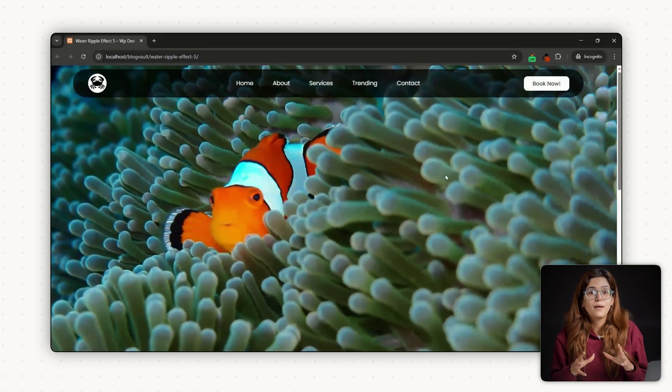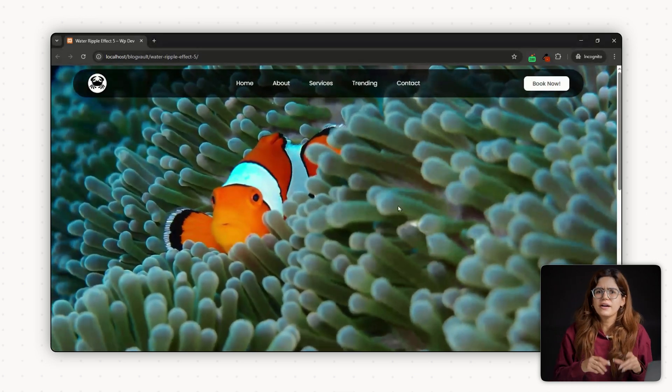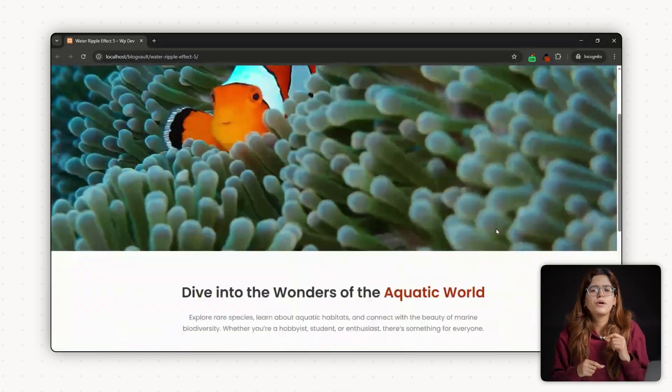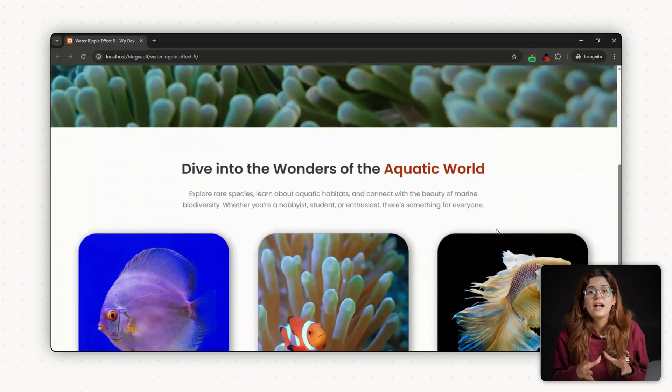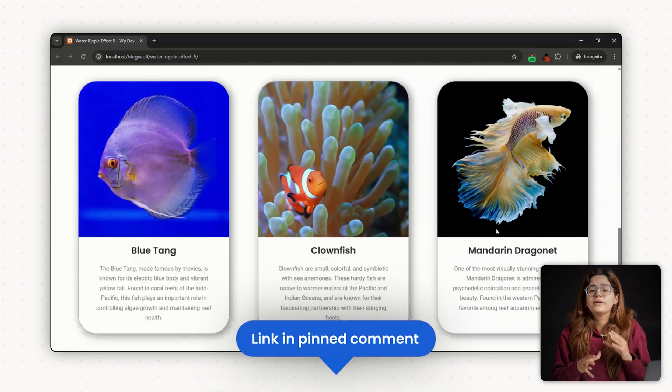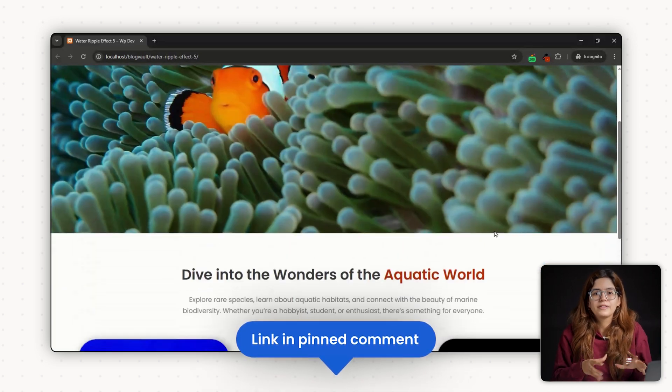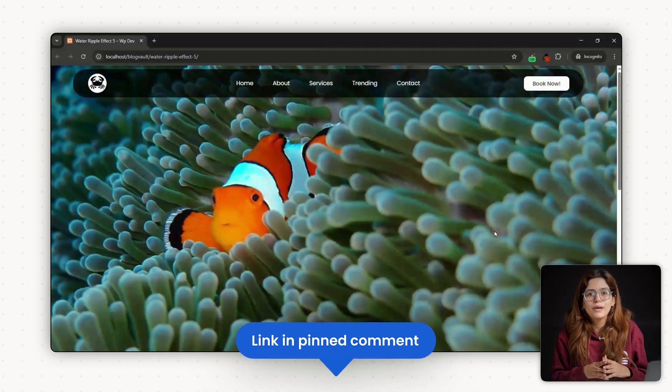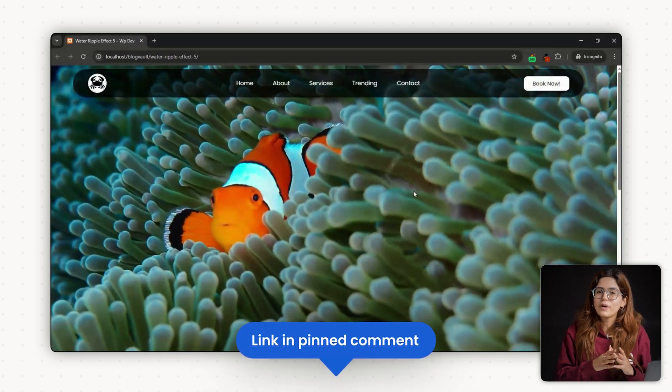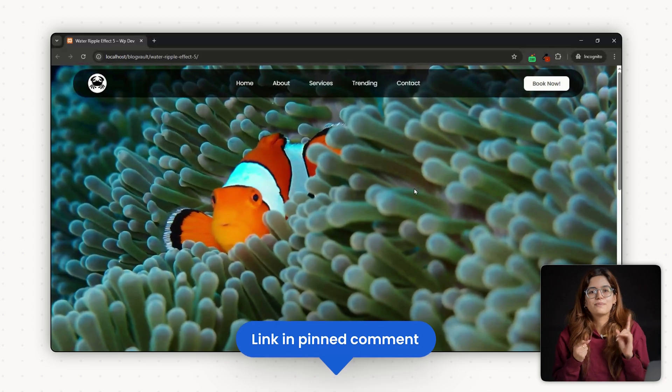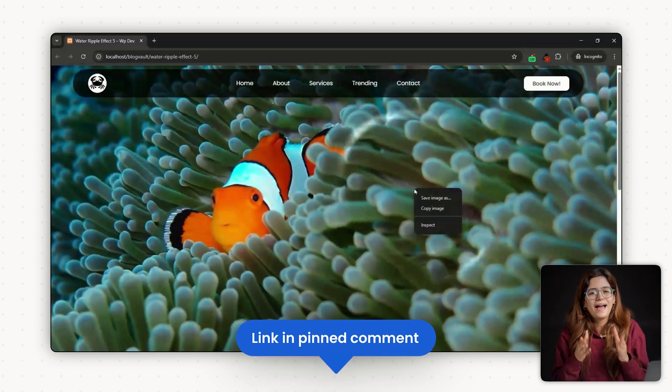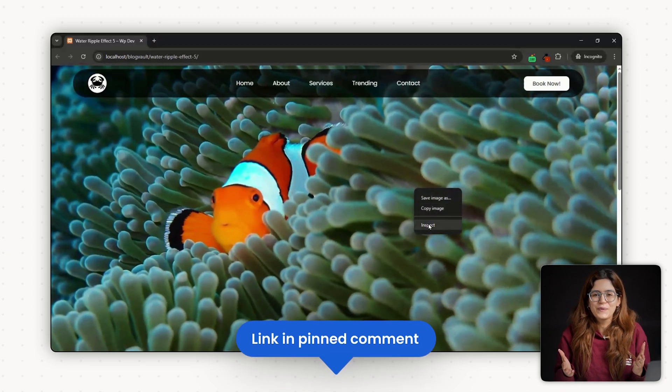If you want to skip the setup and just start using this effect on your site, I have included a downloadable Elementor template in the pinned comment below. Import it, replace the background and you're good to go. Click here if you want to triple your site speed in just one minute. Trust me, you're gonna love it. Click here and I'll see you there.